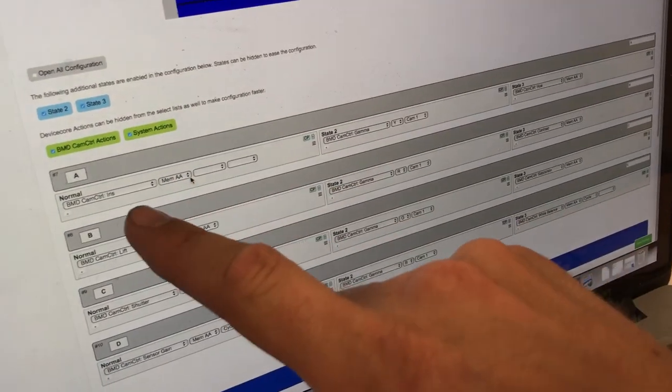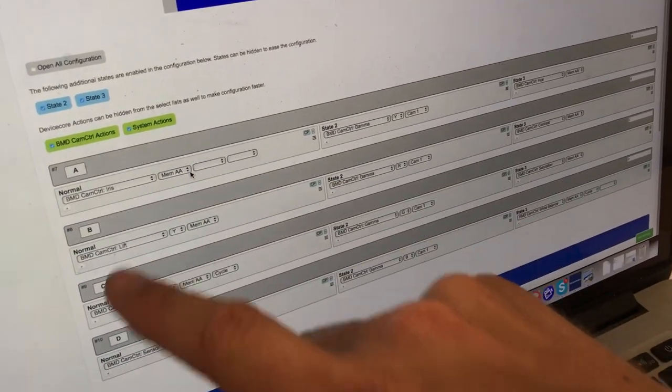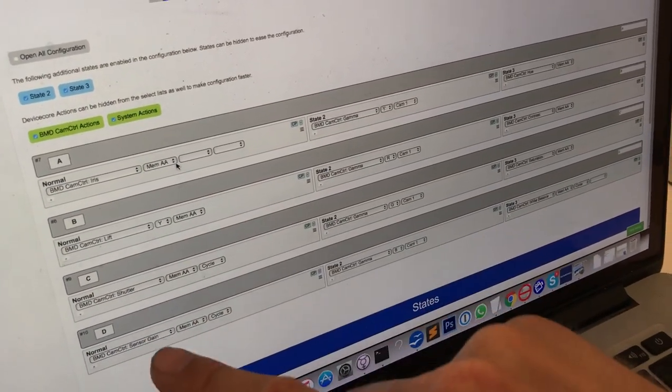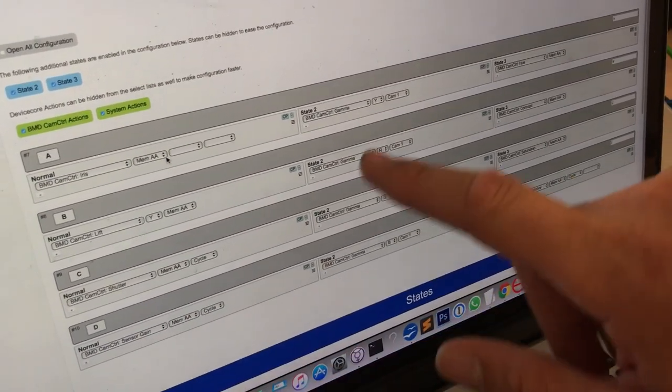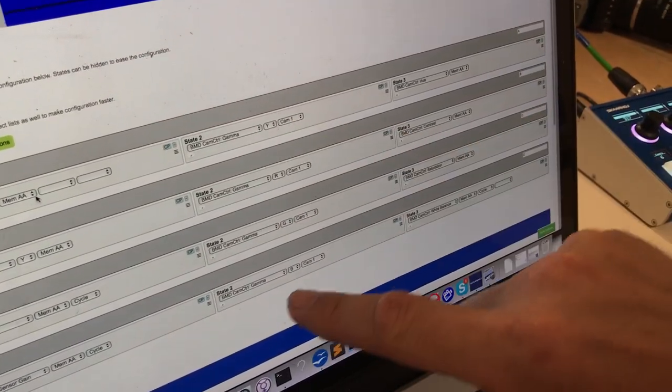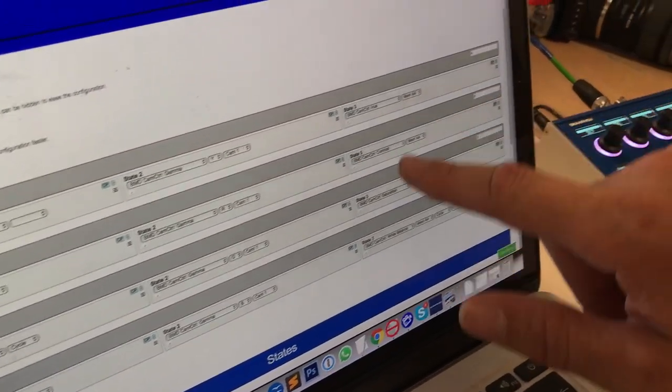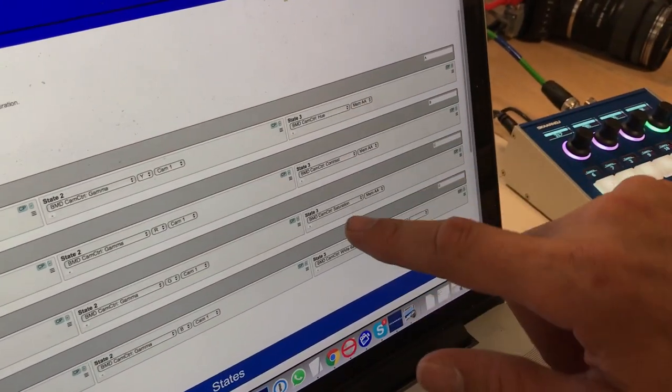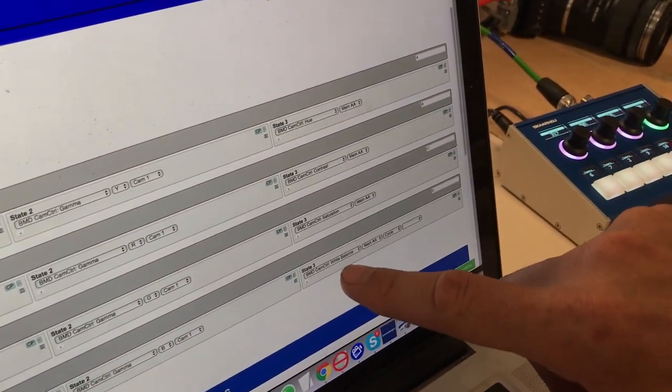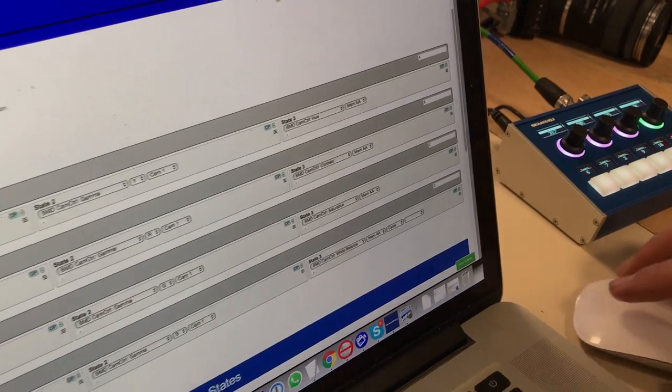And then I can scroll down and you'll see here I have three columns which represent each menu state. So in the first column, I have iris, lift, shutter speed, sensor gain set up. On the second column, I have the gamma adjustments. And over here, hue, contrast, saturation, and white balance down there.